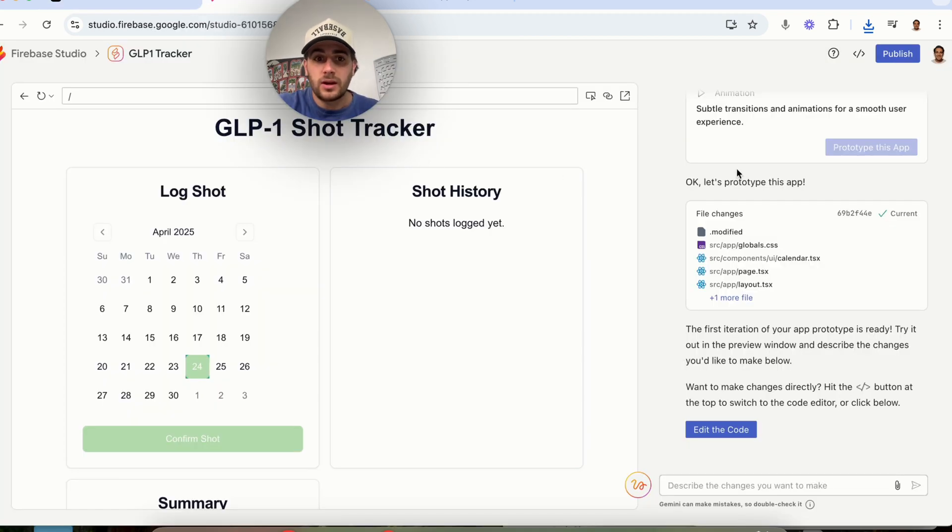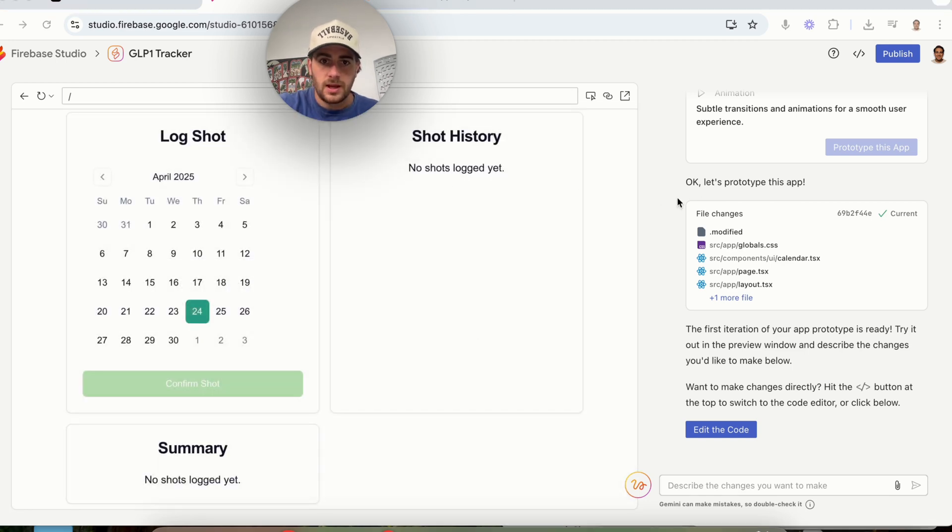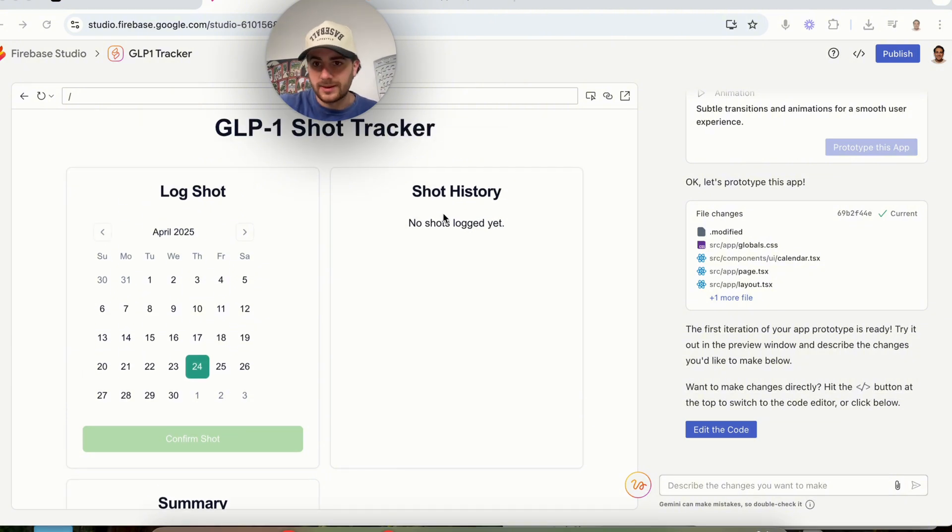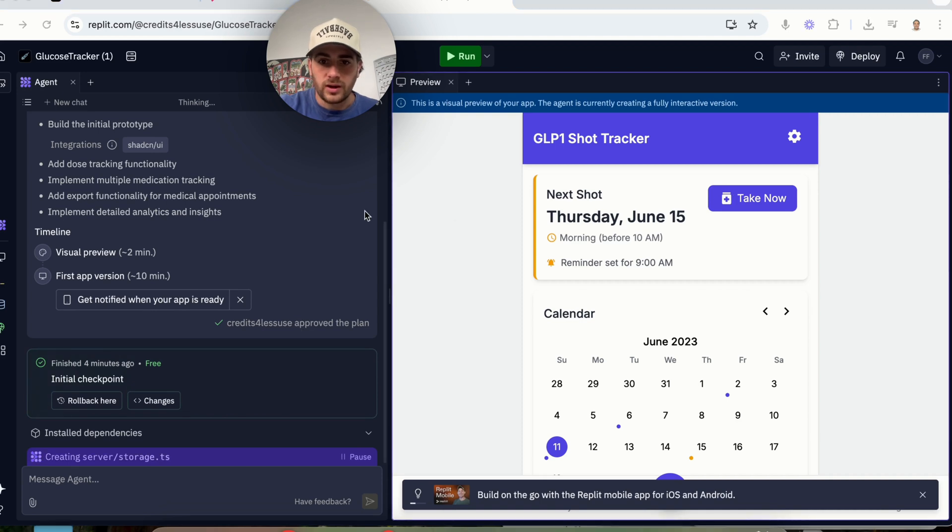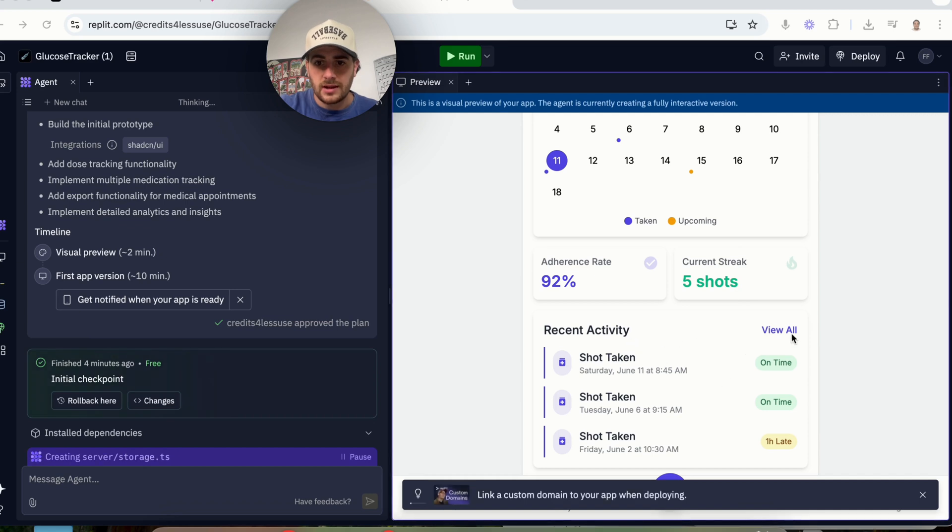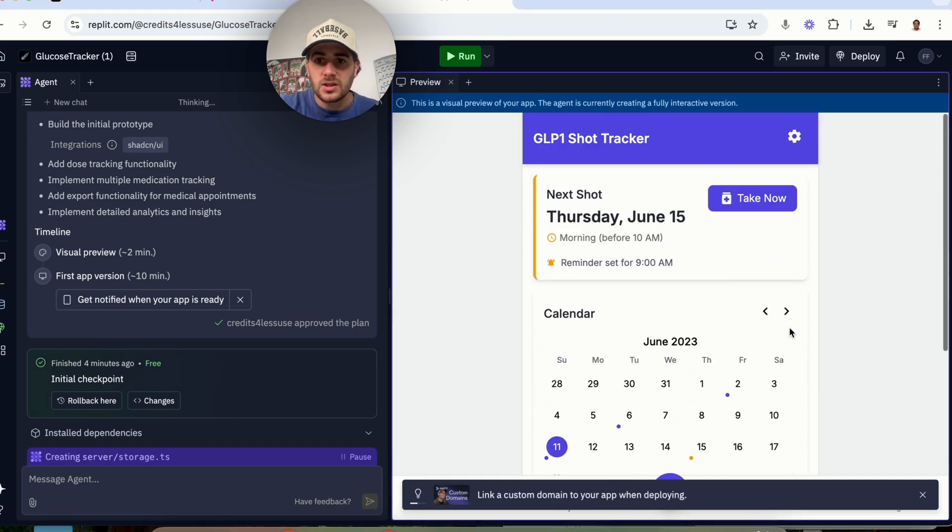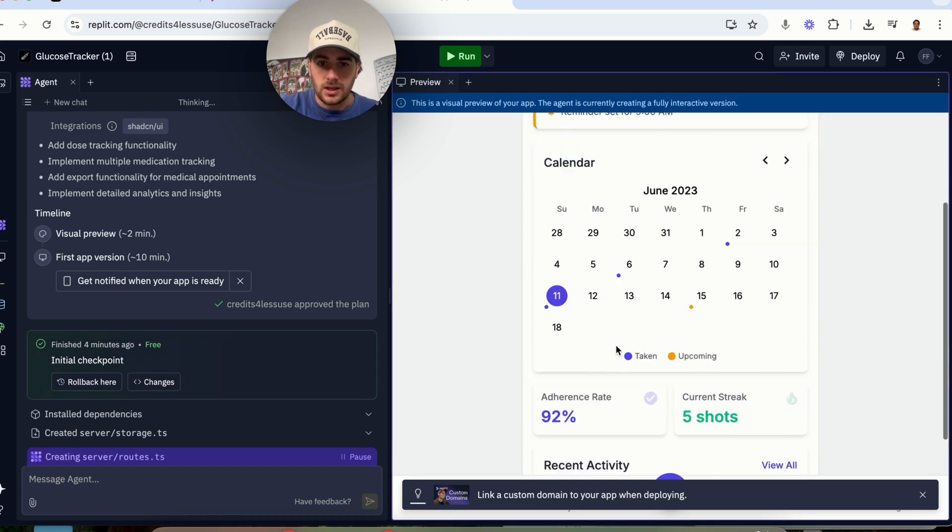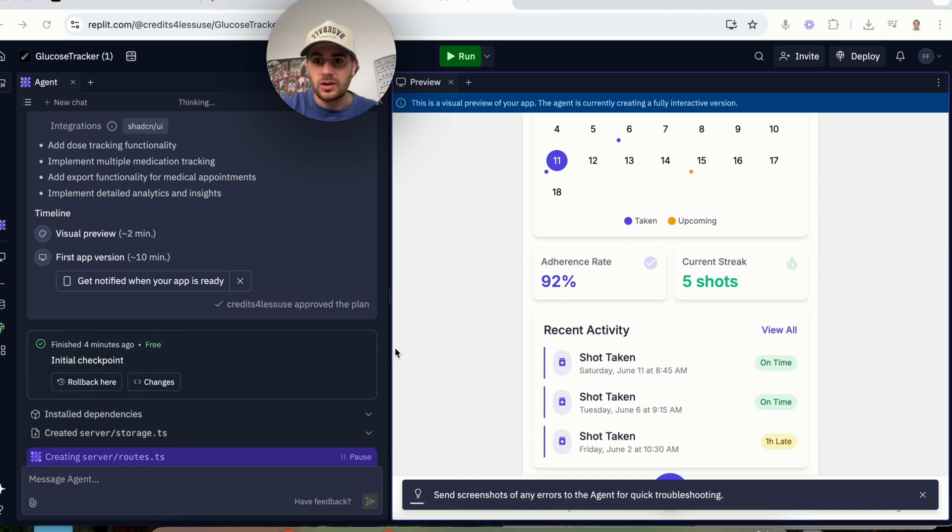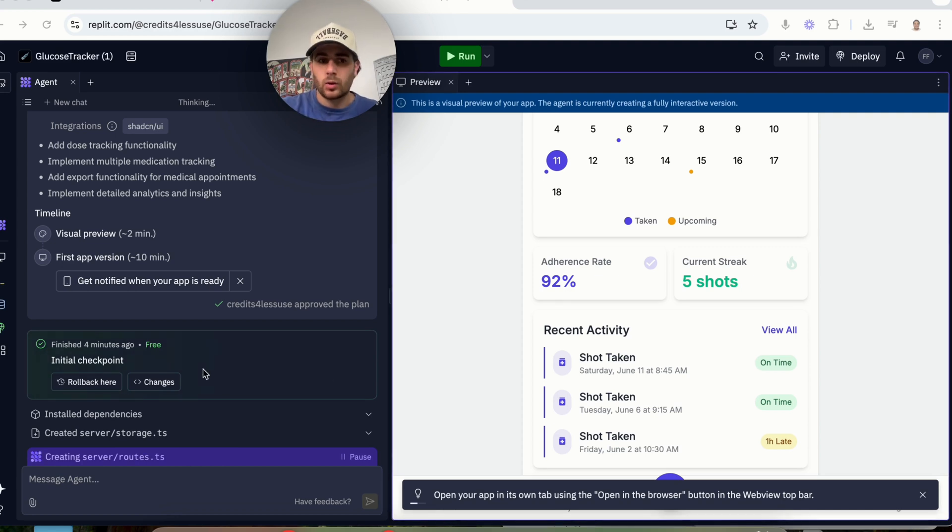If we come over here to GLP one shot tracker, we will see that this is also done. We could click here, we can confirm, and then this also didn't log because we have to actually build out the database for all these things. This is just the front end that we're looking at. If we come over here, we could see what Replit built. We see that this has an adherence rate, current streak, recent activity. We could click on this to be able to view all the different recent activity. If we come up here, we could set a reminder. We could take now, or we could click around and actually see what this does. Now, as we can see, I'm clicking around. This also did not install the database yet. So obviously, if you're building an app with these tools, you're going to have to go back and forth with them.